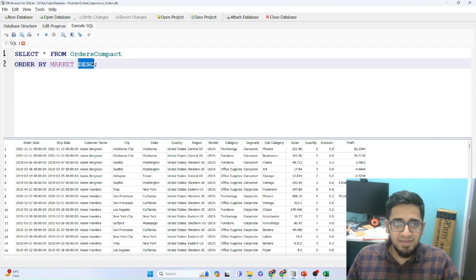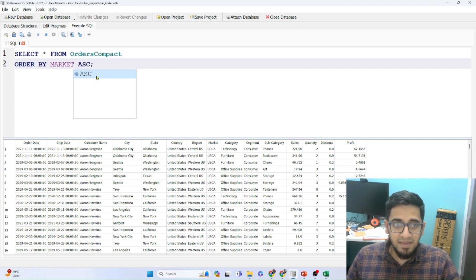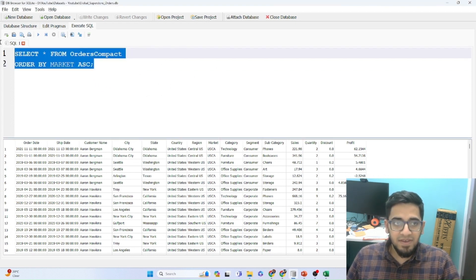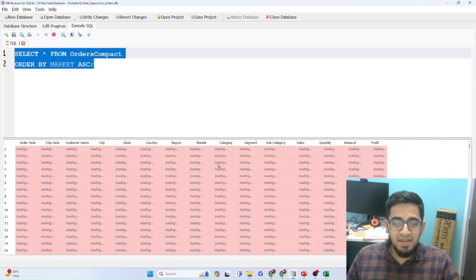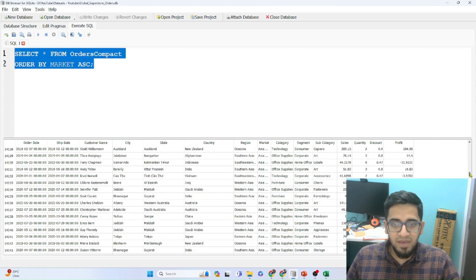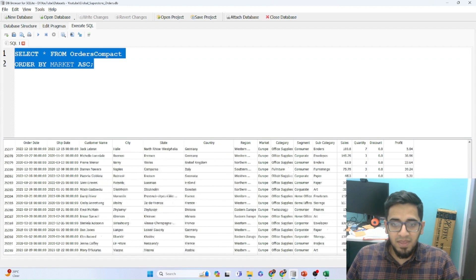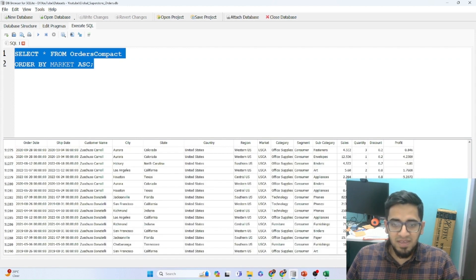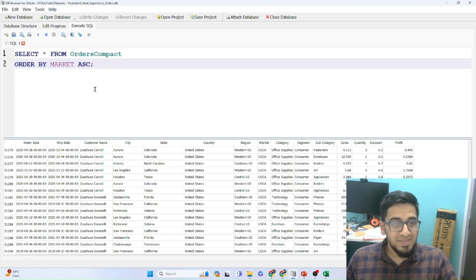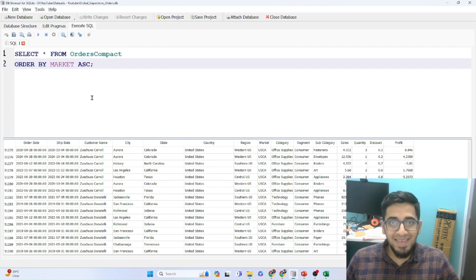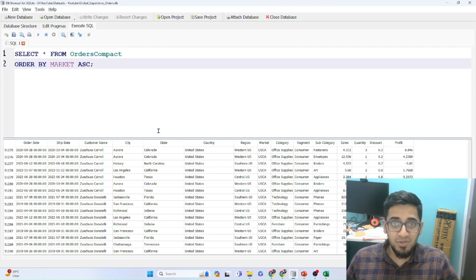Similarly, if I had to make this ascending, I would write ASC for ascending. And if I run this, you will see that Africa will come at the top. After Africa you will have Asia and then Europe and then USCA at the bottom. So this is single column sorting in Excel and then in SQL.